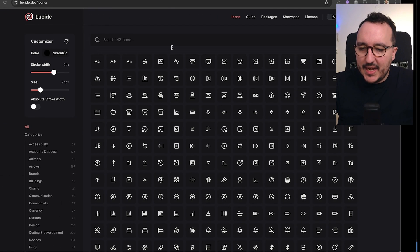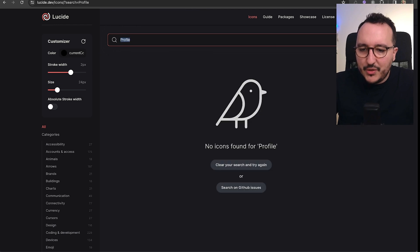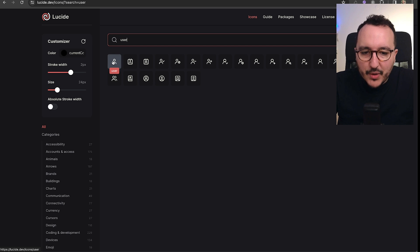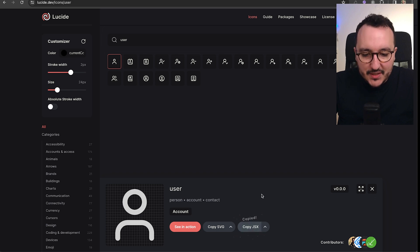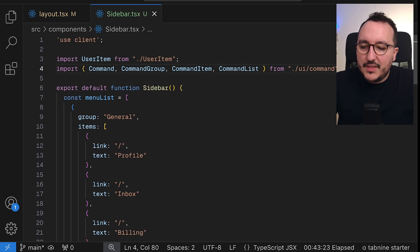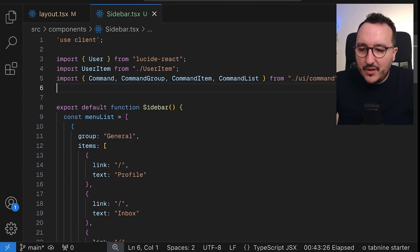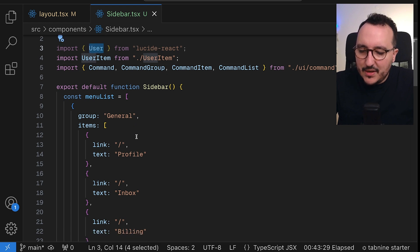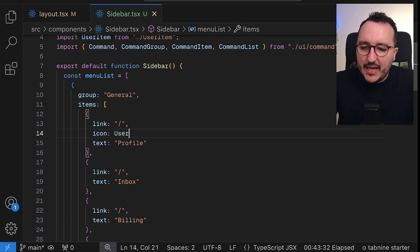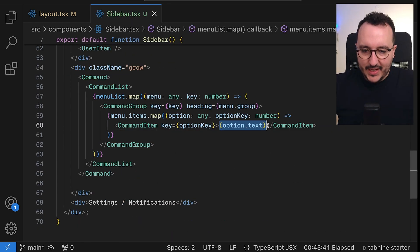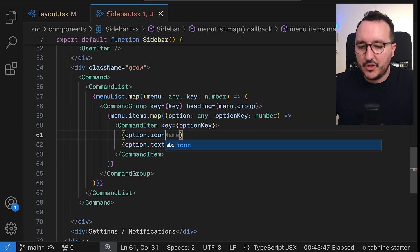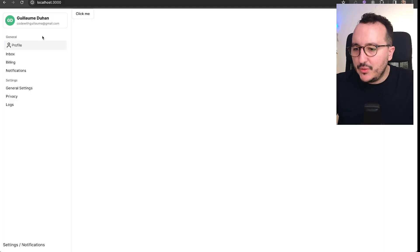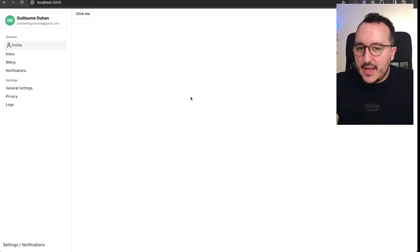Next to each element I can add an icon. For 'profile' I'll use the `User` icon from Lucide React — importing it directly is the easiest approach. I'll add an `icon` field to each menu item and then render `option.icon` in the component.